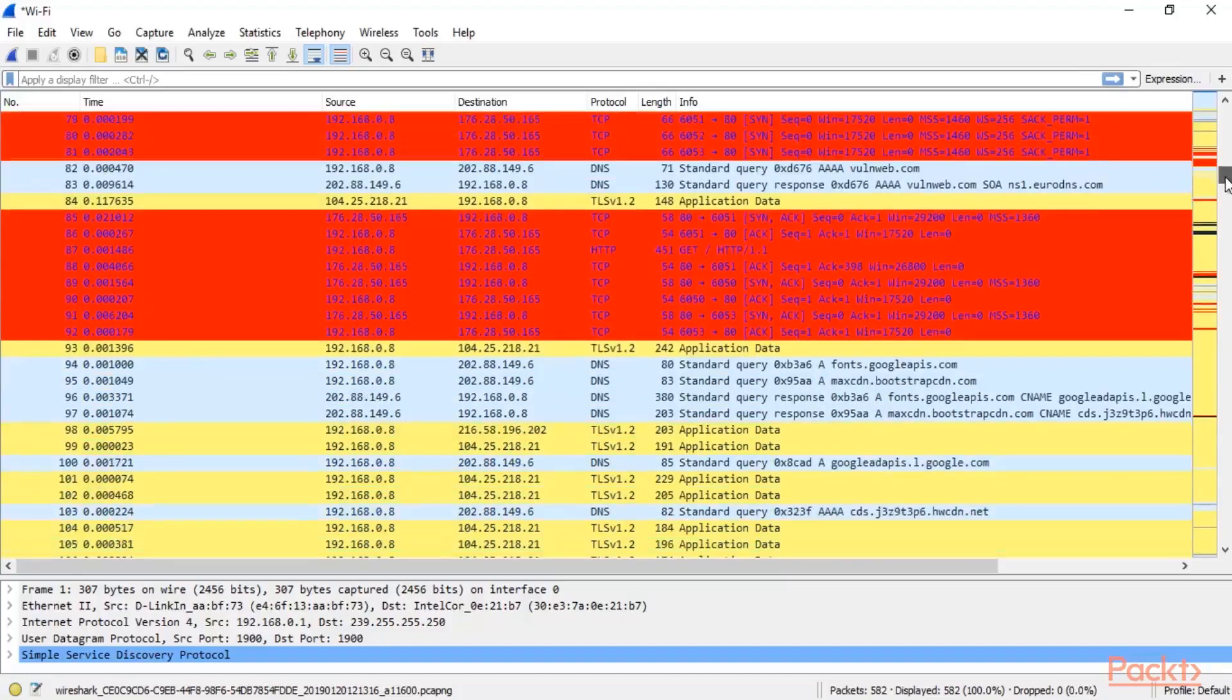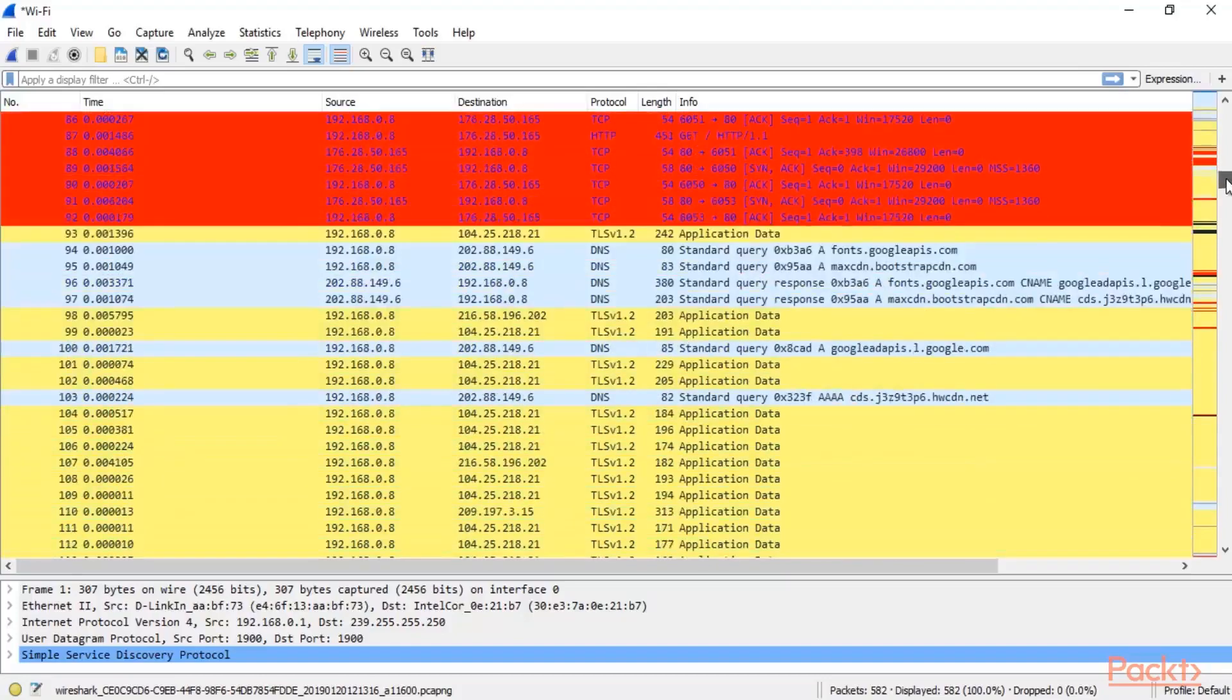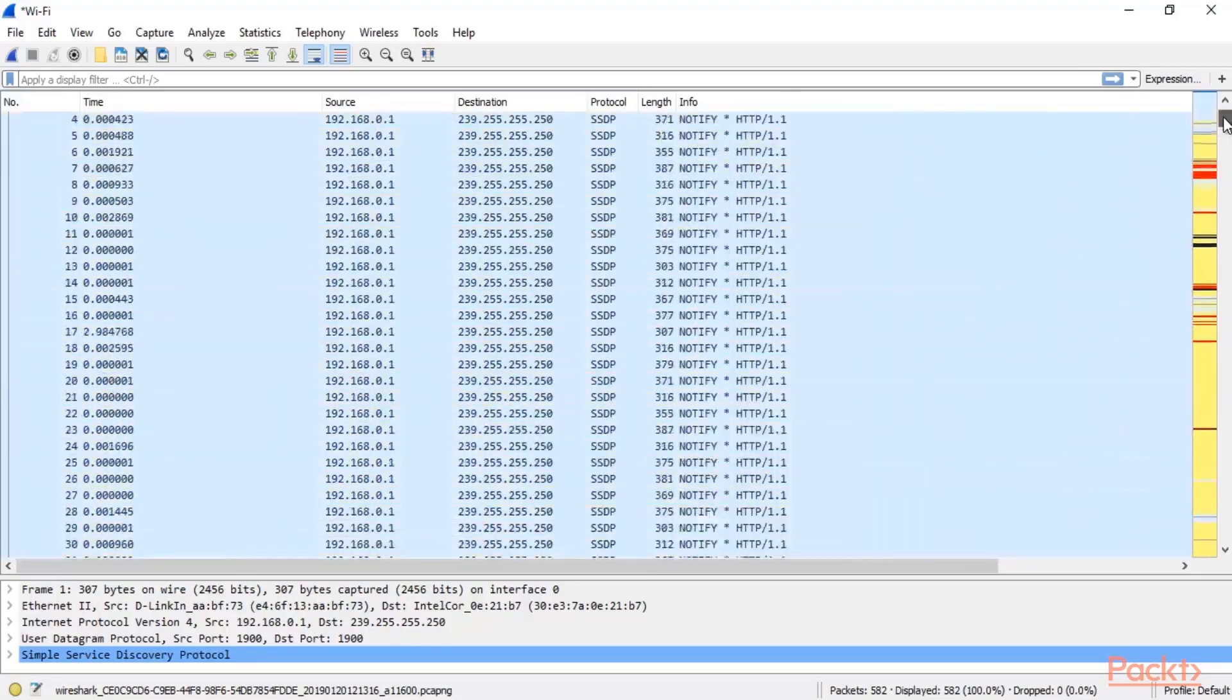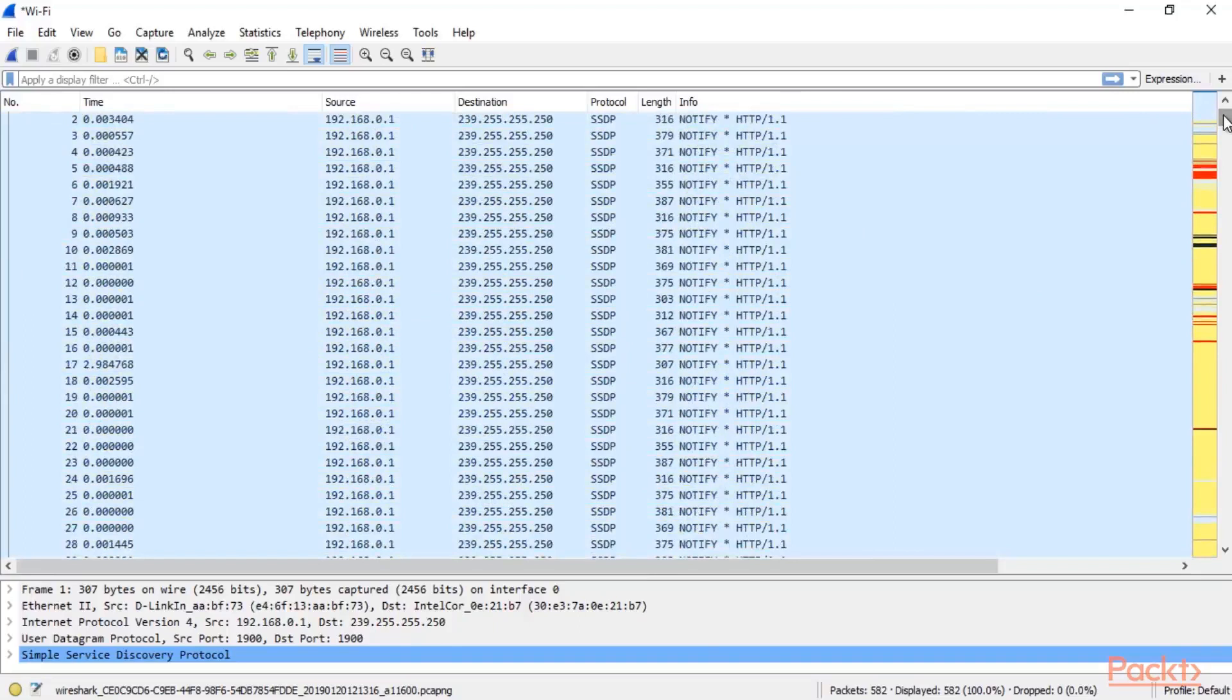Use coloring options to highlight these packets from attacker. So guys, this is all about the coloring rules inside Wireshark.